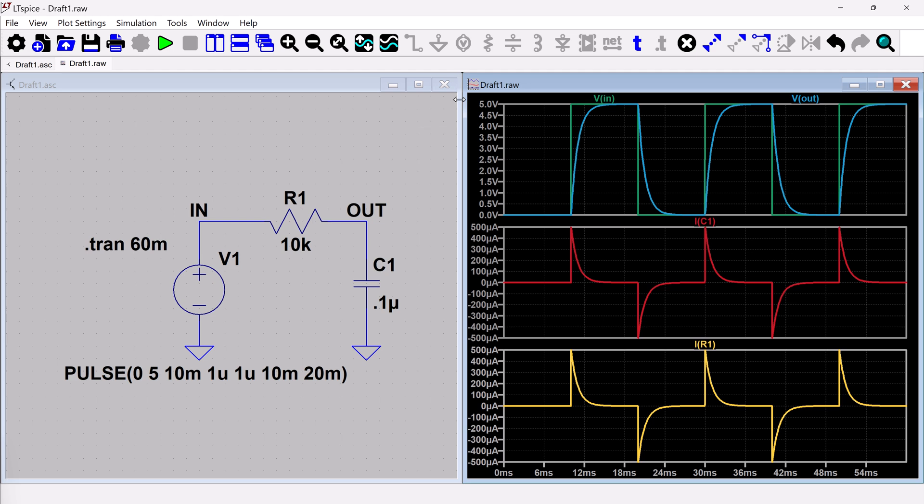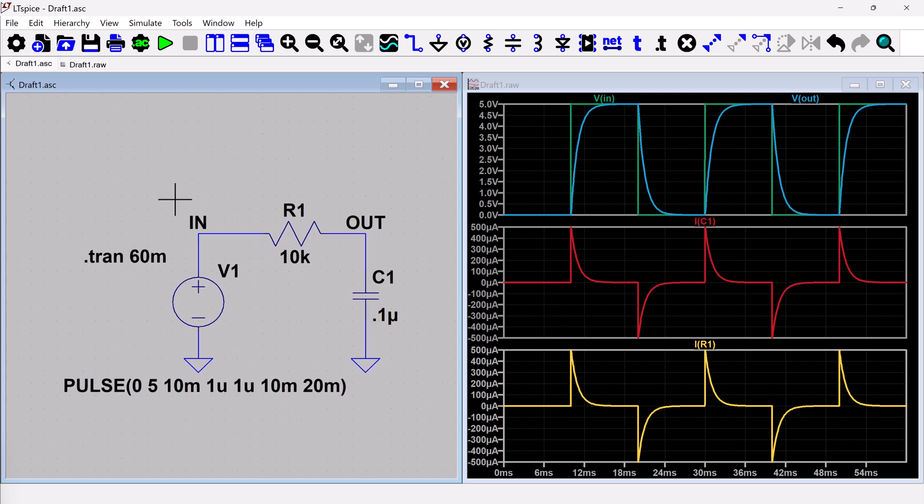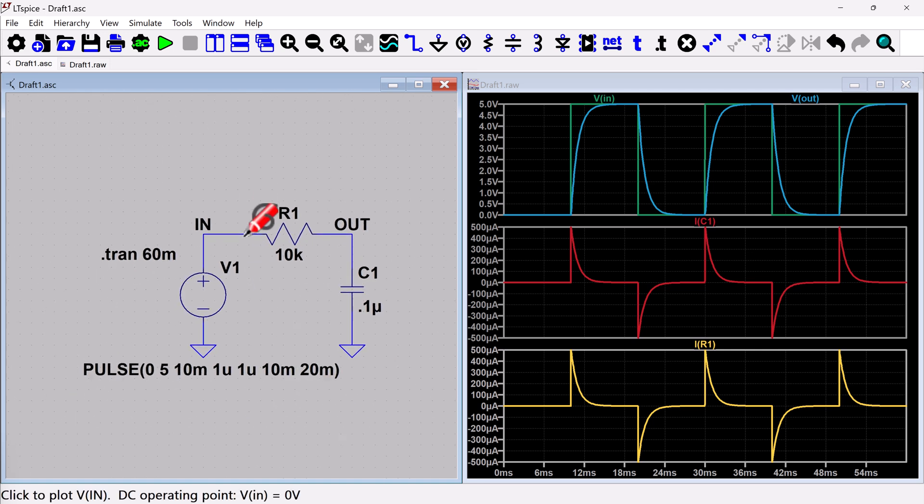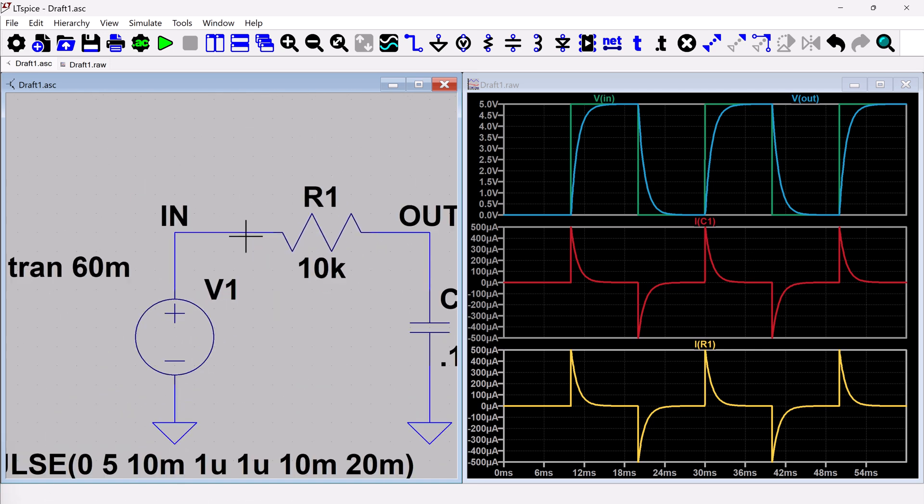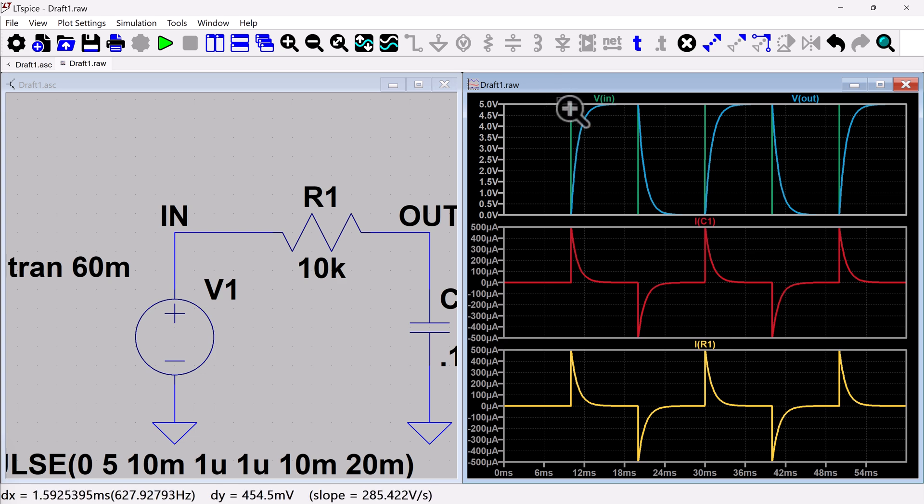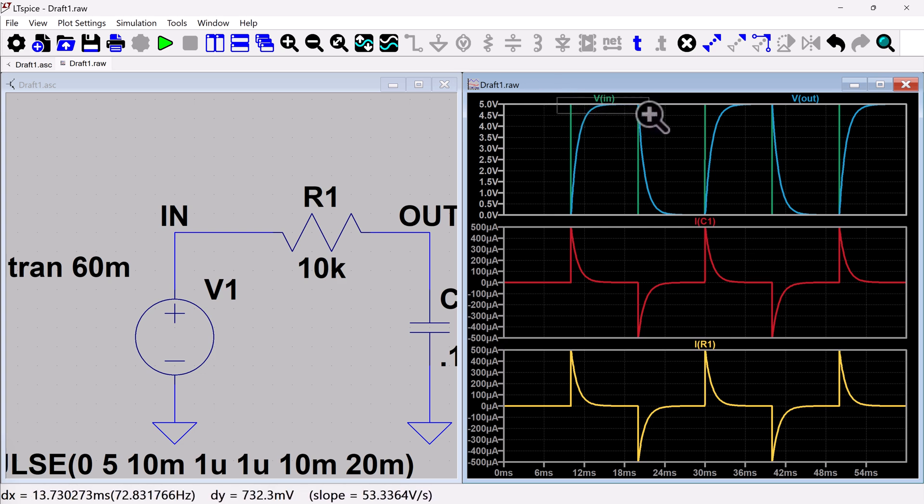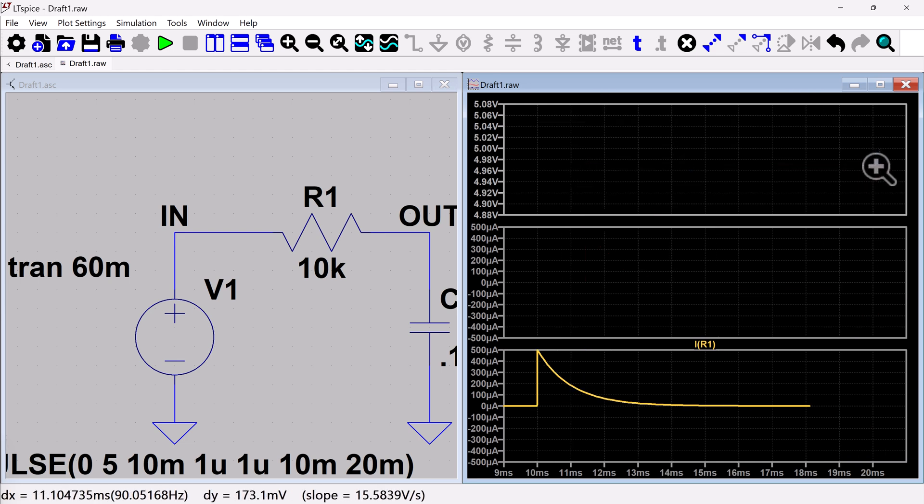So one last thing to show is that you can zoom in. So just like we could zoom in over here, various ways on the schematic, you can also zoom in over here. So one way to zoom in is just to click in the waveform and you can just click and hold. And you can see I've got this zoom icon here. And so we could zoom in to the waveform like that.